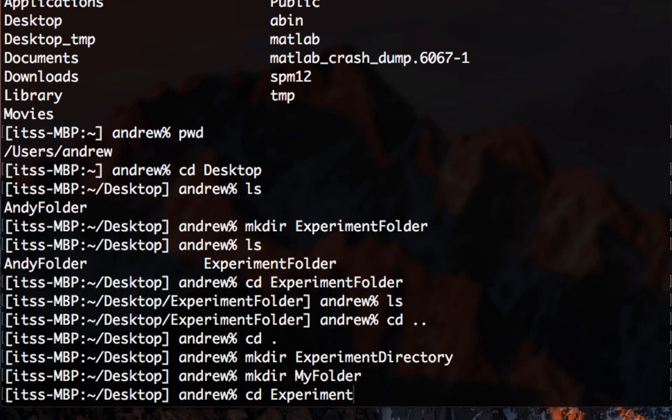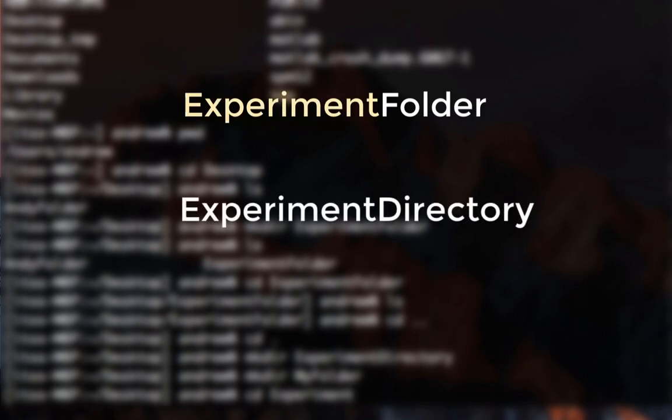In other words, the command line knows that you must want something starting with the word experiment, but now it can't decide which one to choose.